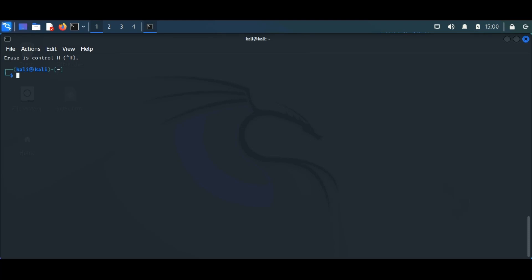Welcome back to Awesome Admin channel. In the last episode, we saw the background and history related to Linux development. From this episode, we will see and learn the useful commands and concepts to learn Linux better.